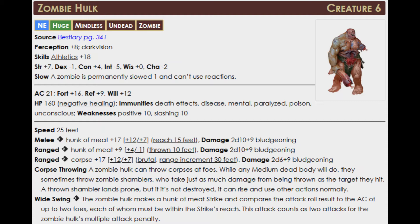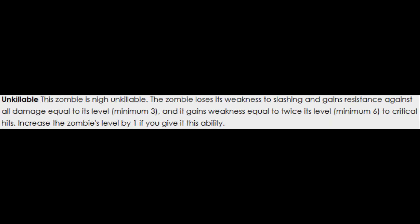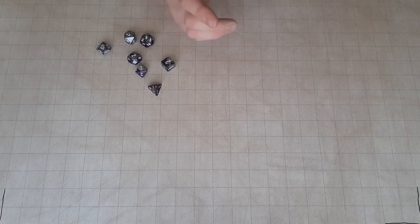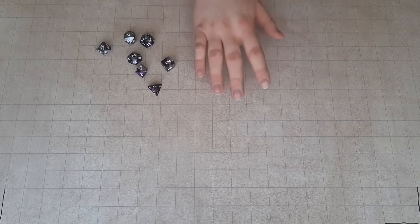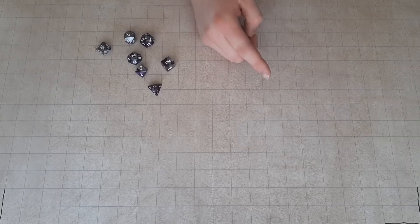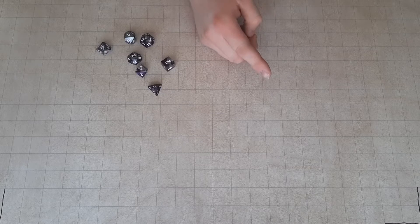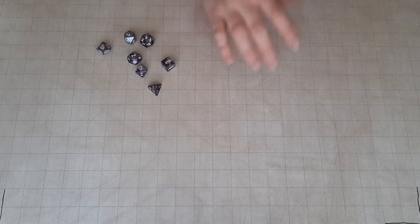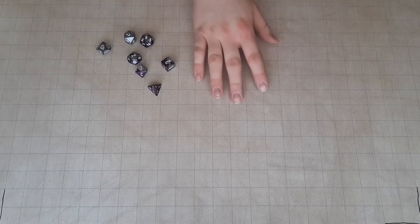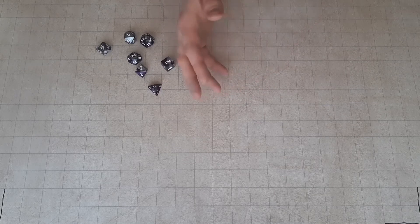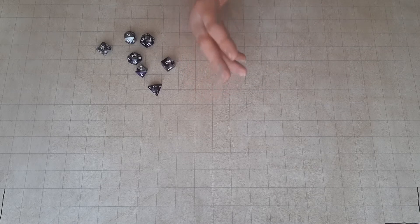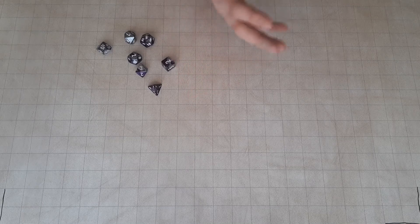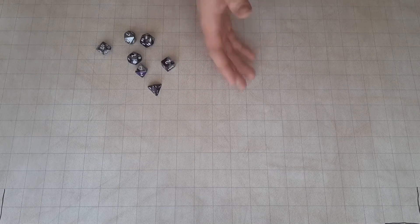The zombie hulks have dark vision, perception +8. Their only skill is athletics, which is +18. Their strength is their highest score, closely followed by constitution. They are slowed, as all zombies are, so they only get two actions per round instead of three. Armor class 21, fortitude being their highest save and reflex being their lowest, with an HP of 160. As most zombies, they are bullet sponges. They can take a lot of beating.